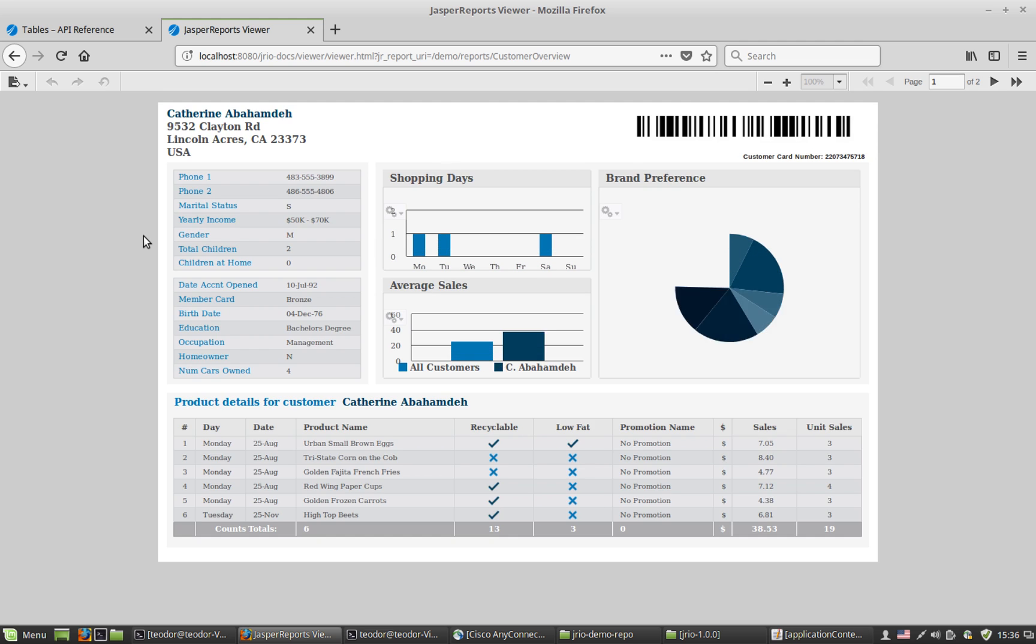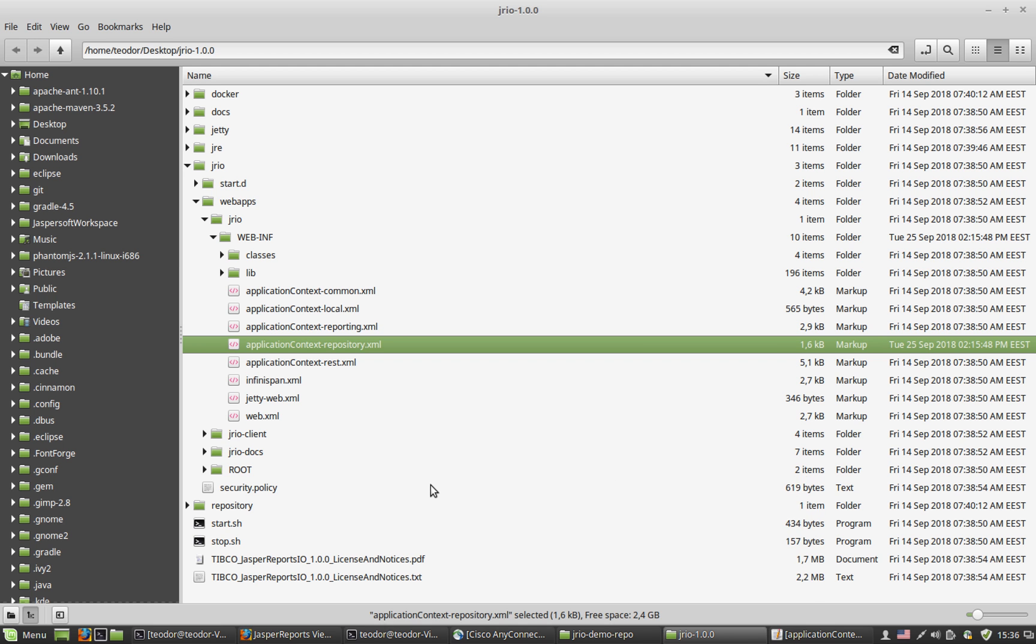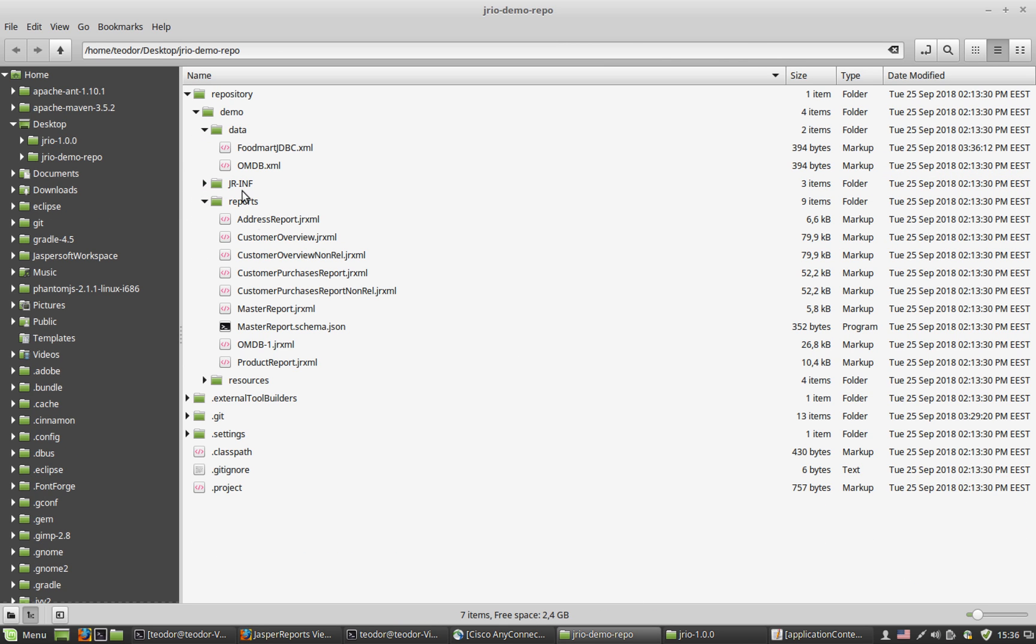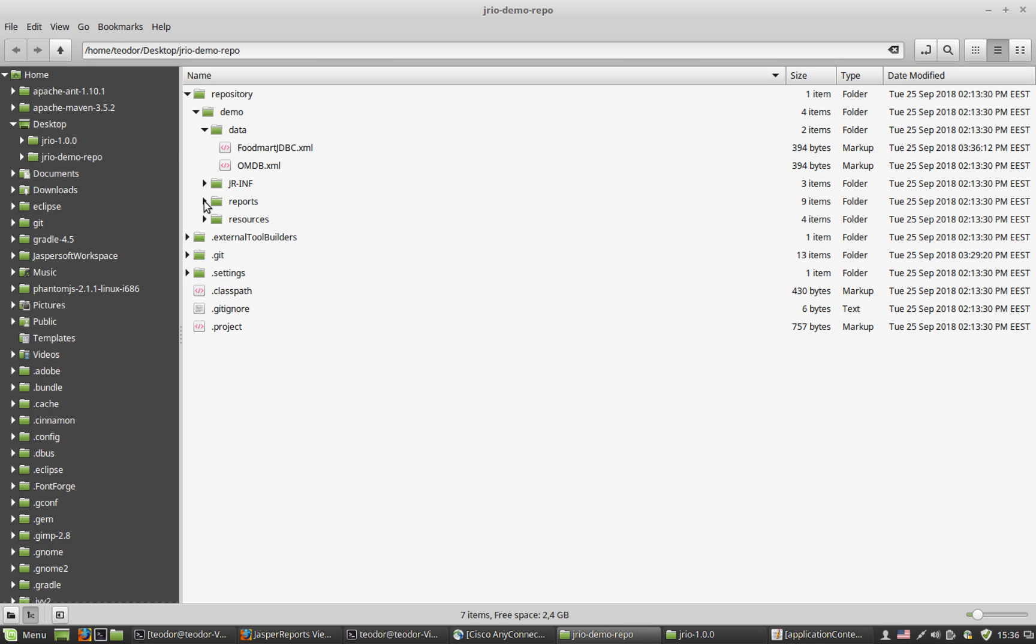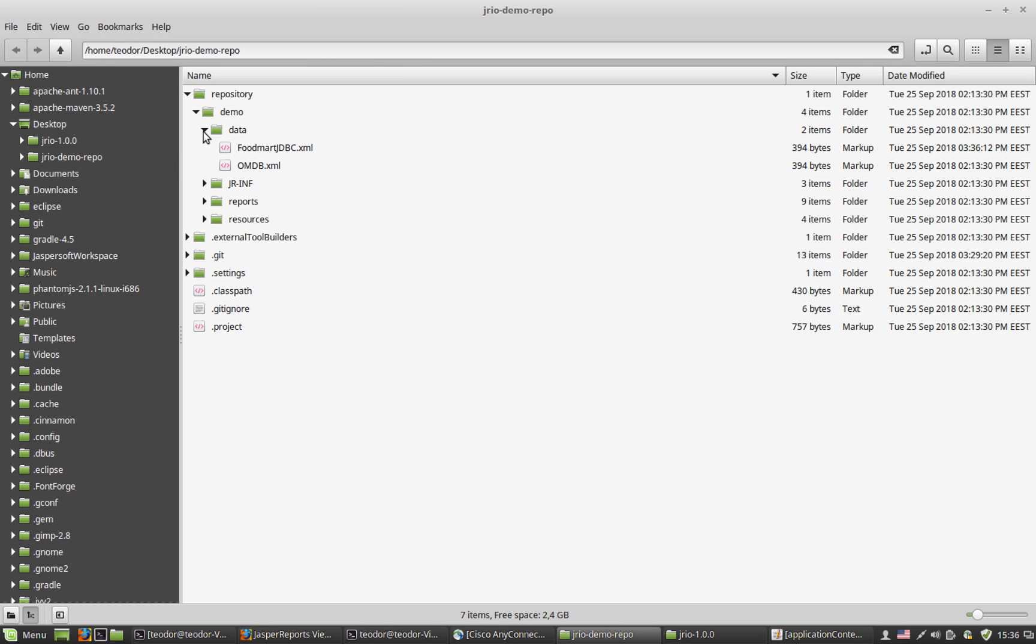So imagine having hundreds and hundreds of reports connecting to the same database. And going from development to production is about modifying only the data adapter file to point to the location of the production database, which should be queried by these reports.